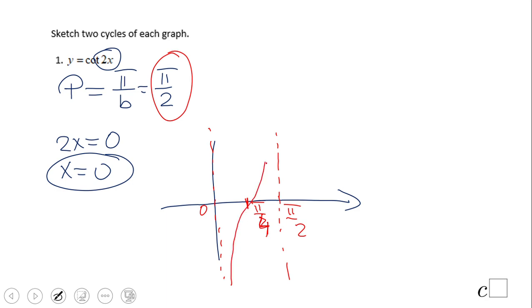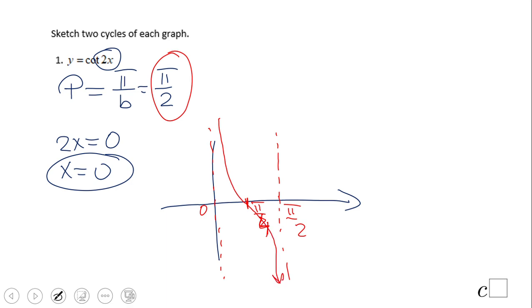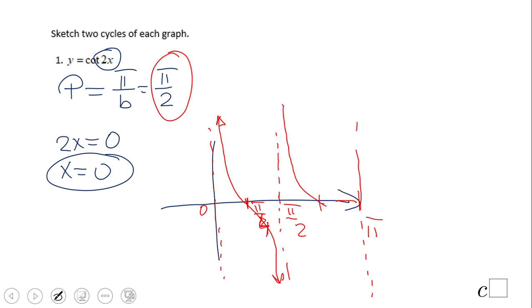The graph is decreasing — that's the key thing to remember. Cotangent is decreasing, while tangent is the one that is increasing. You can draw one more period: the next asymptote is at π, with a midpoint at 3π/4. The graph looks like a decreasing curve between each pair of asymptotes.